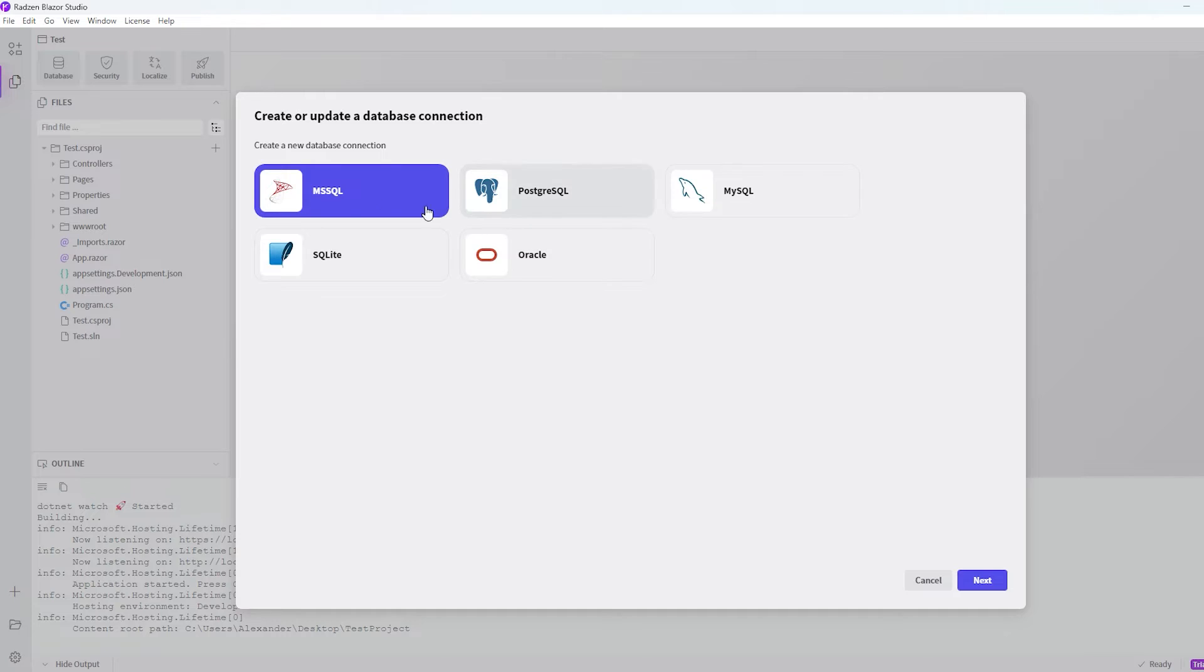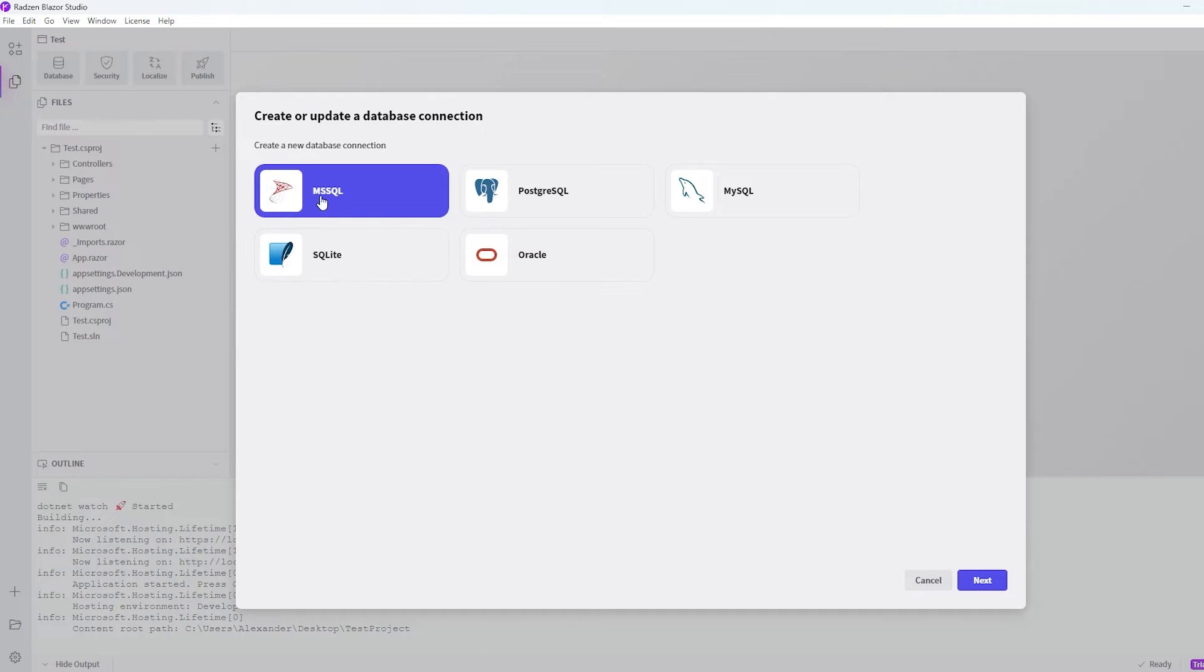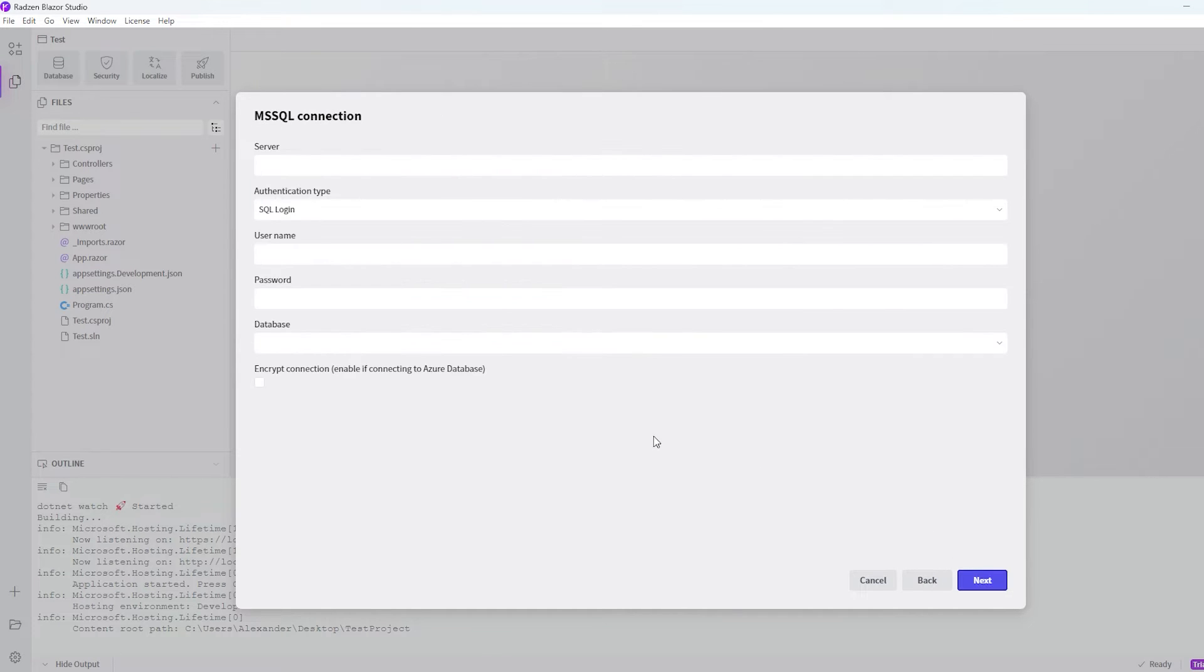And as you can see we can use a lot of different SQL technologies, but we will just use the MS SQL. So let's hit next.